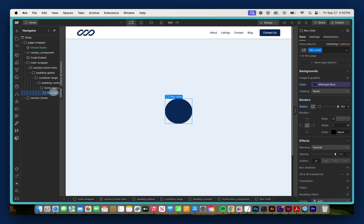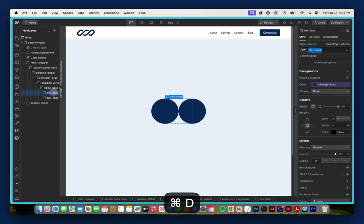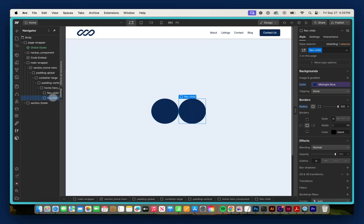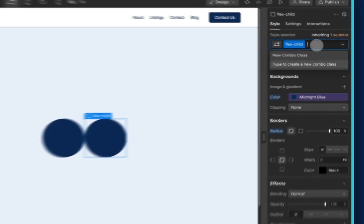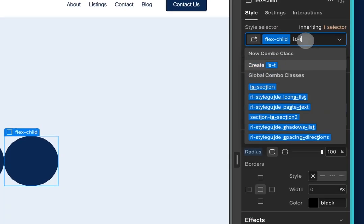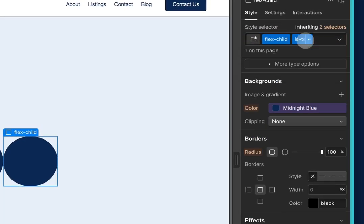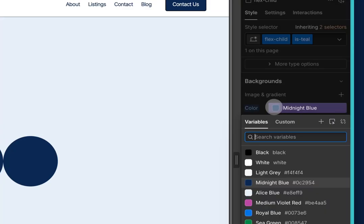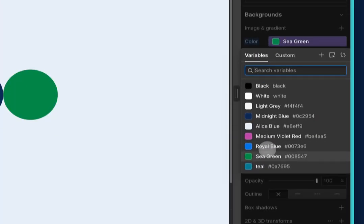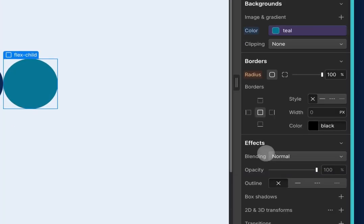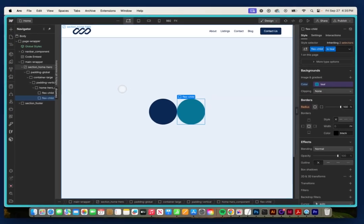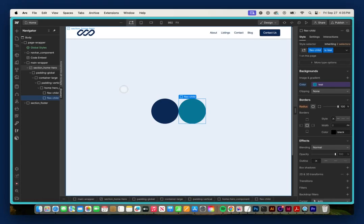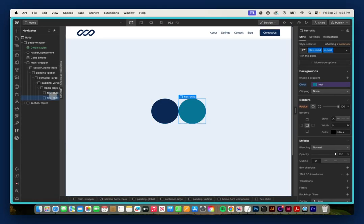And then I'm going to duplicate this using Command or Control-D. So now I have two Flex Child elements. But on this second one, I'm going to give it a combo class of IsTeal and change the background color to this teal color I have. So right now I have two Flex Child elements: this navy one and this teal one.